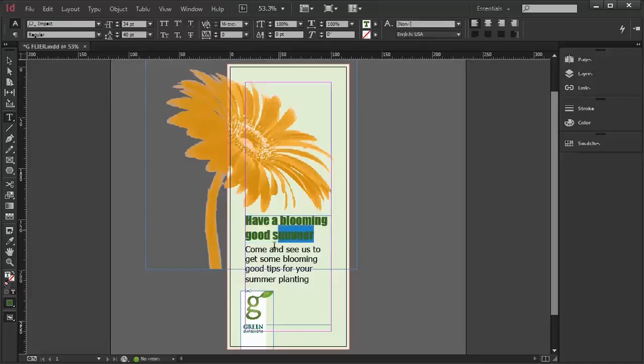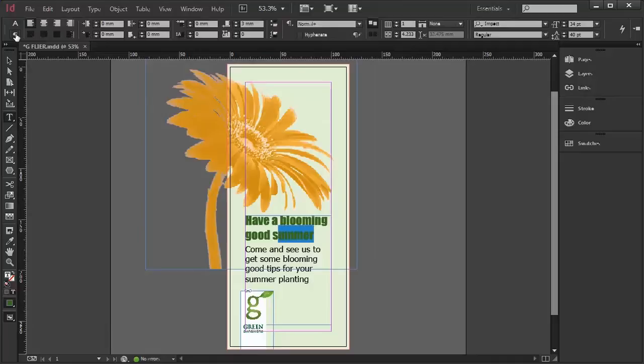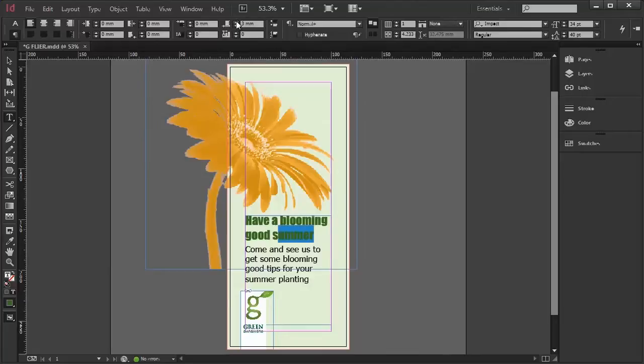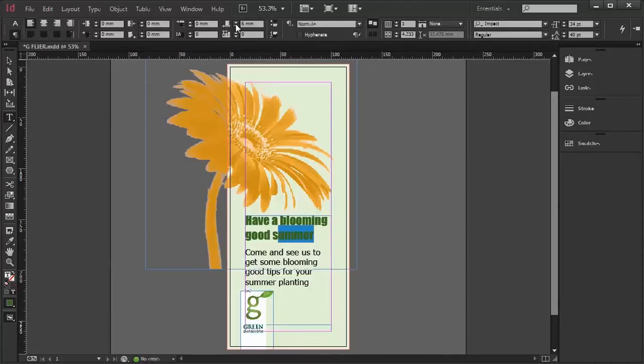If I want to change the spacing between paragraphs, I prefer to go down to Space After, which is just here. And here I can add more space or take space away.